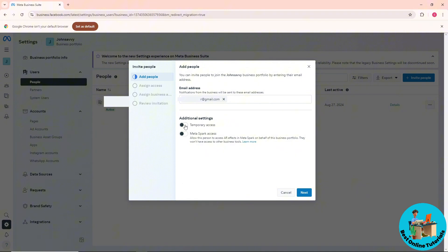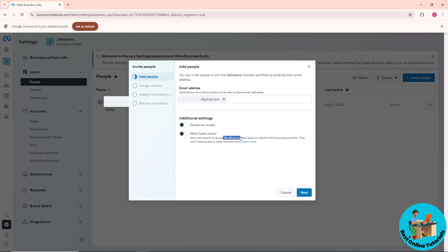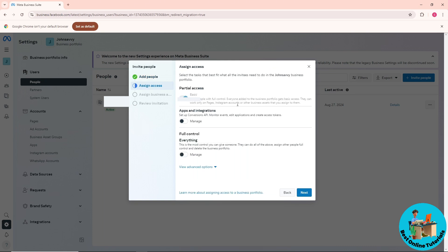You can give this person temporary access with an expiration date, or allow them to access AR effects in Meta Spark. That's an additional setting. Now click Next.